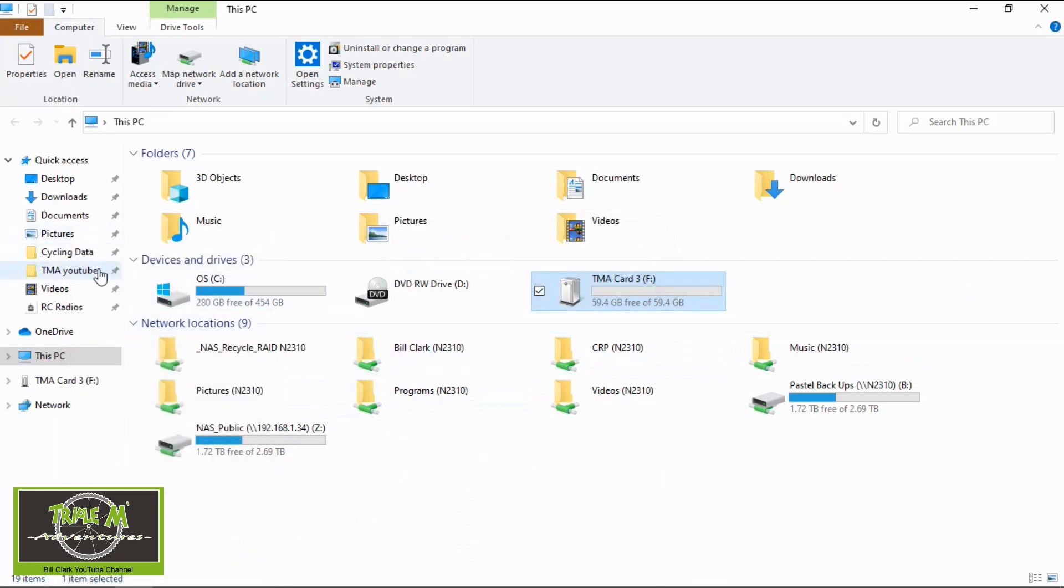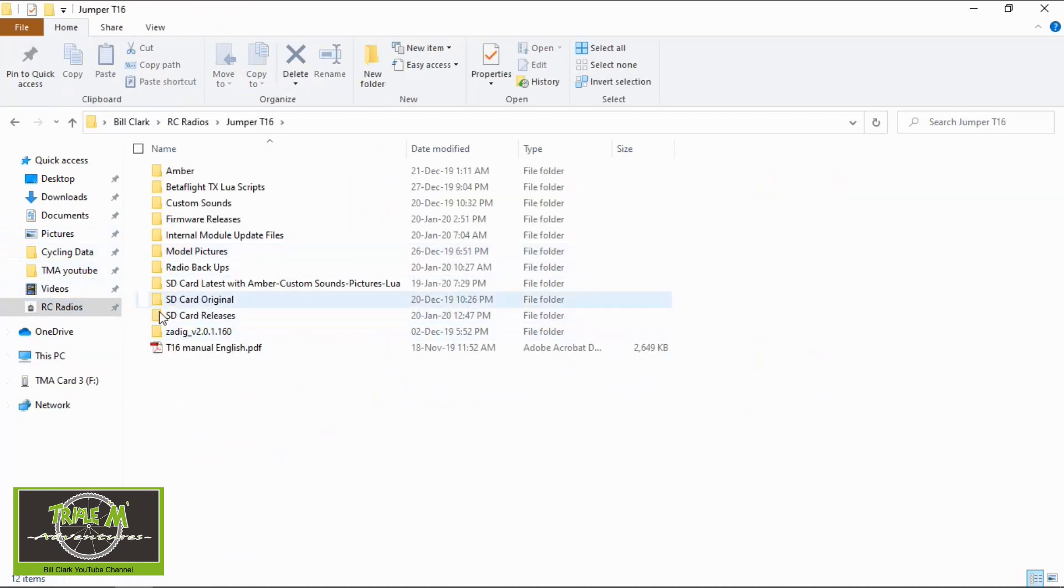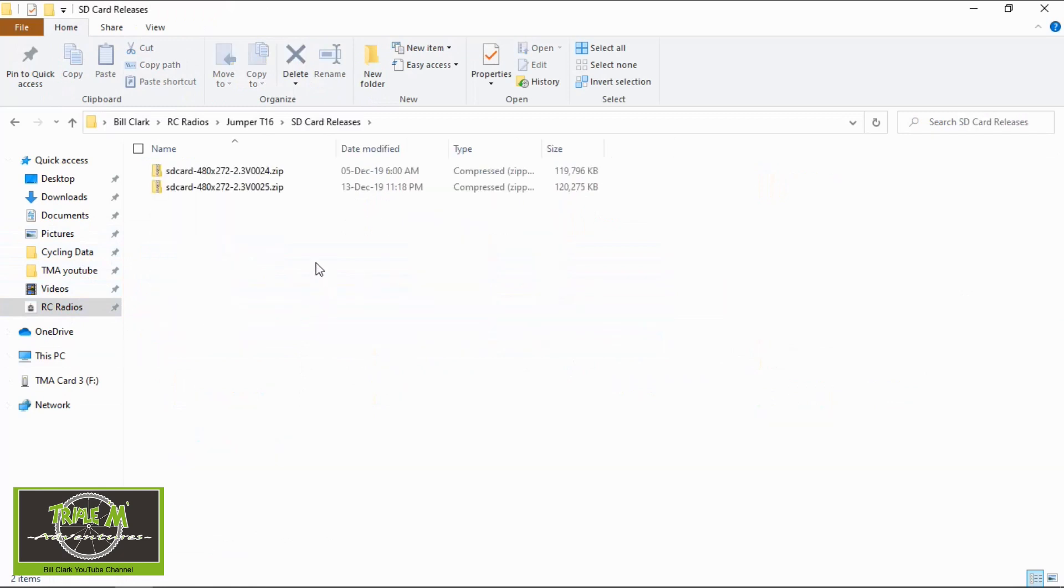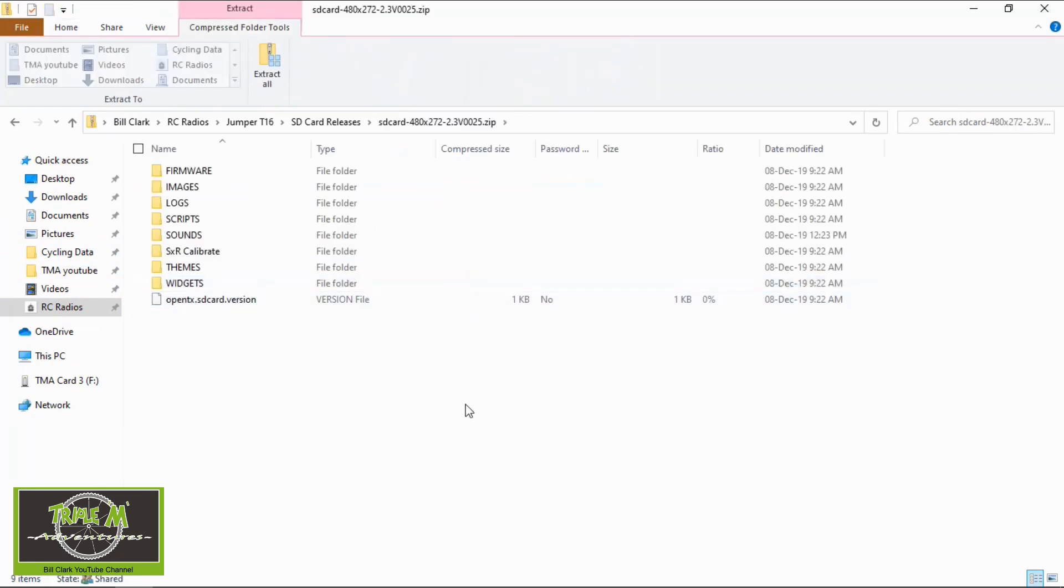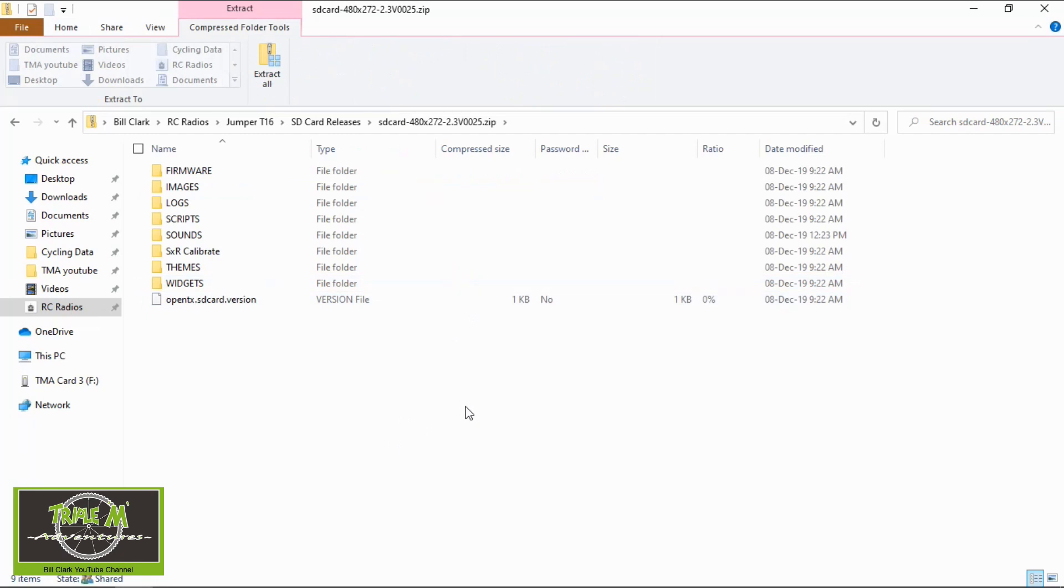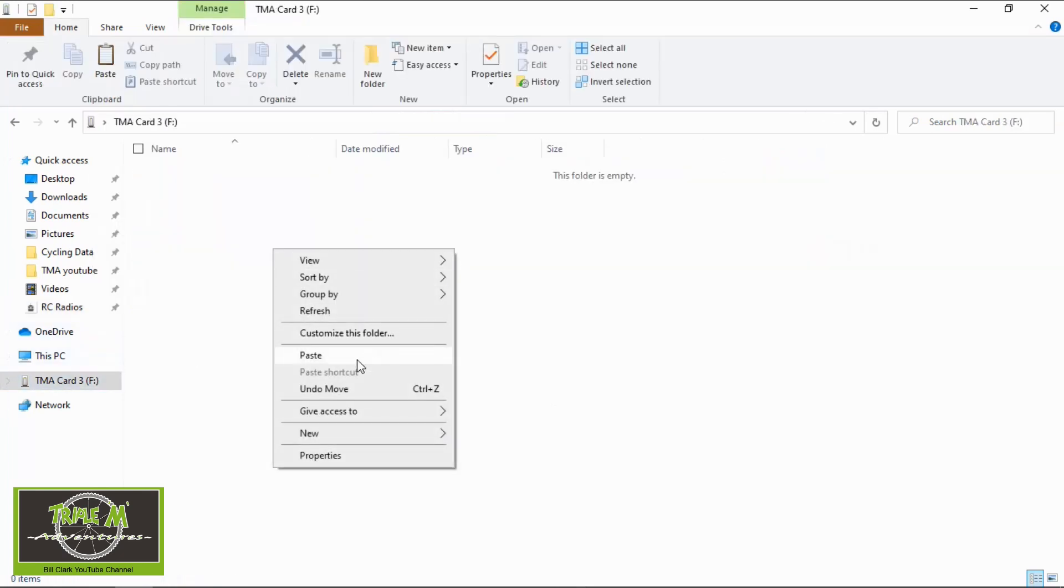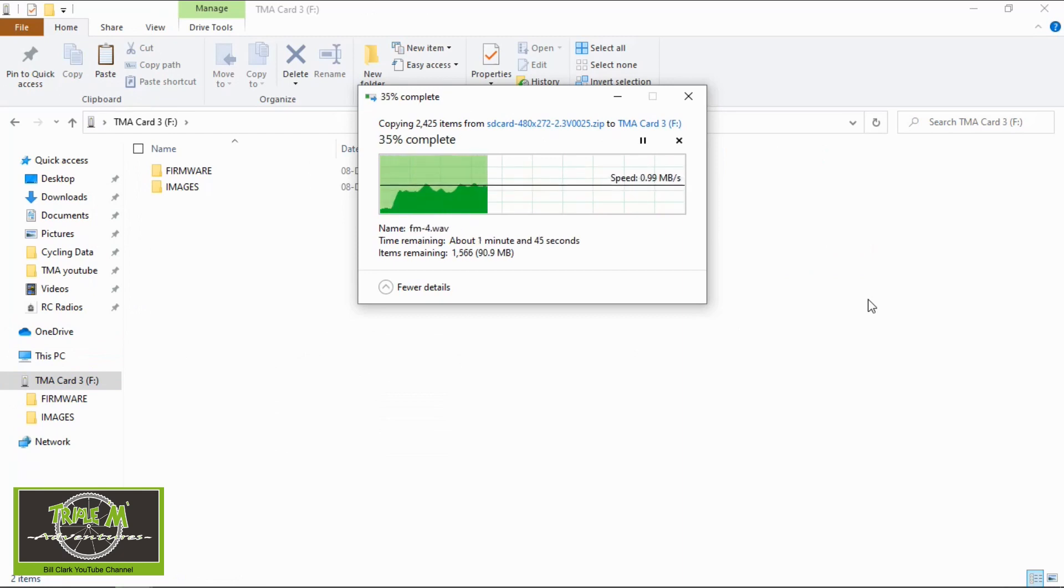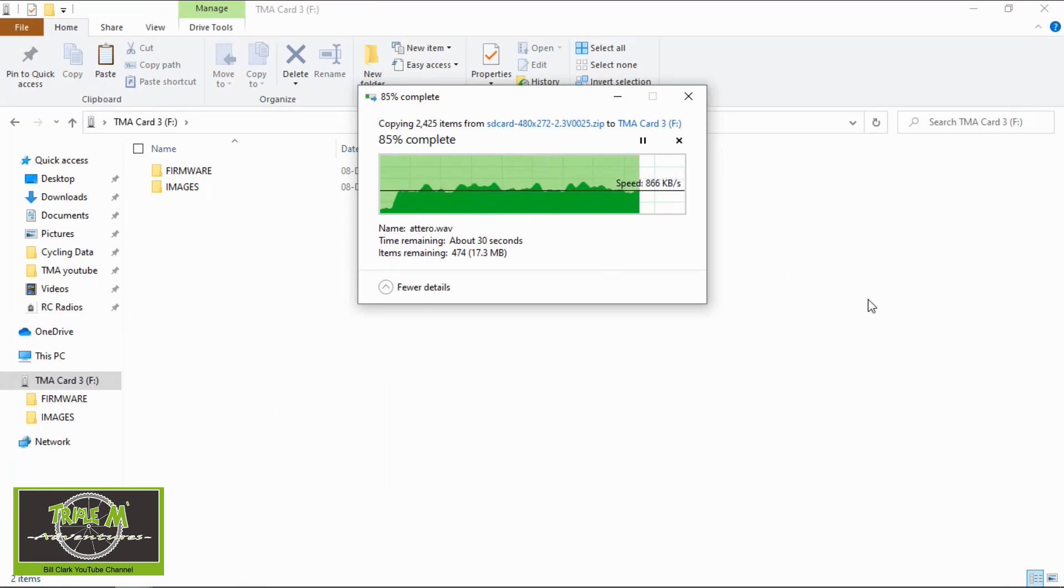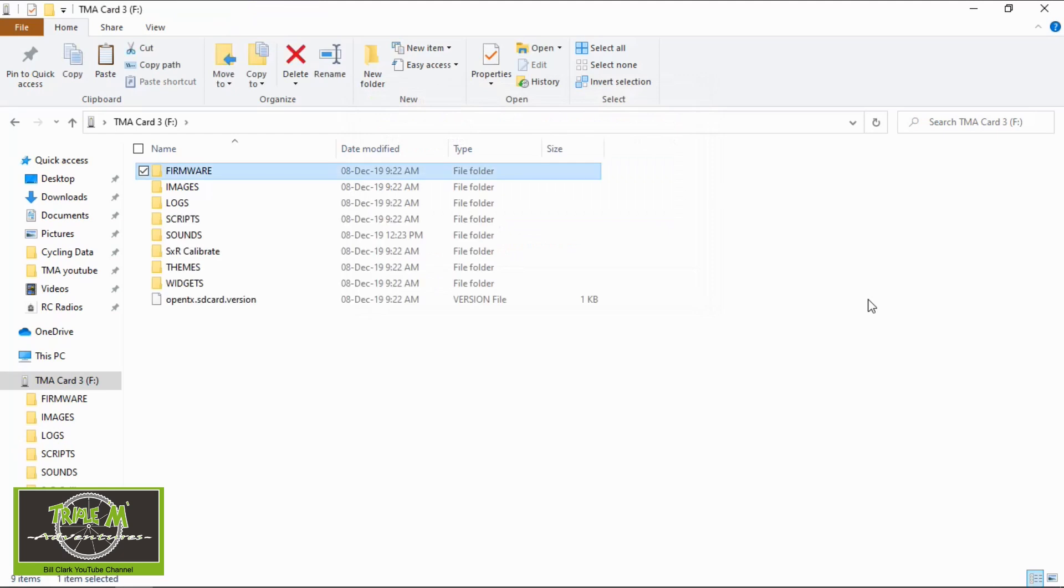We can close this. We now need to go to where we downloaded the contents. So in my case it's under RC radios, jumper, card releases and then the latest version which is this one 2.3 version 25. I'm now going to open it up. Now in my previous video I didn't want to copy these files directly over to the radio whilst it was a zip file. But as this is on my computer this time I will transfer them directly to the card. So I'm going to copy them. Go to my SD card and right click and paste. There we go. All the SD card contents are on our SD card.